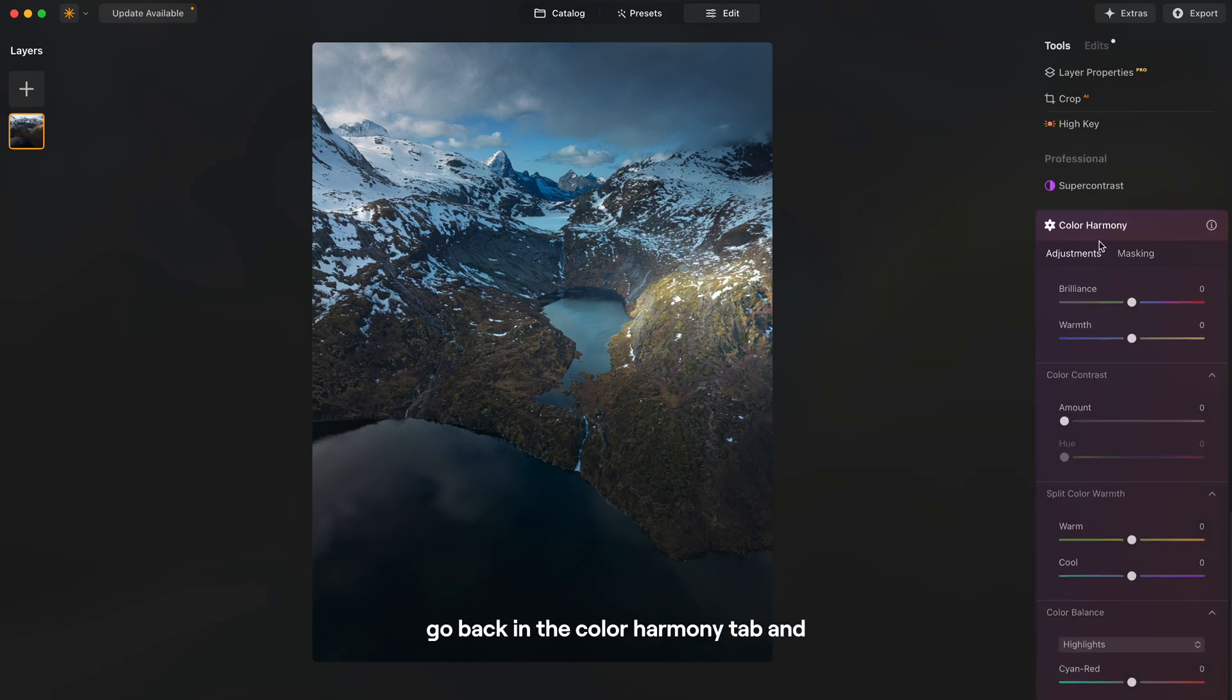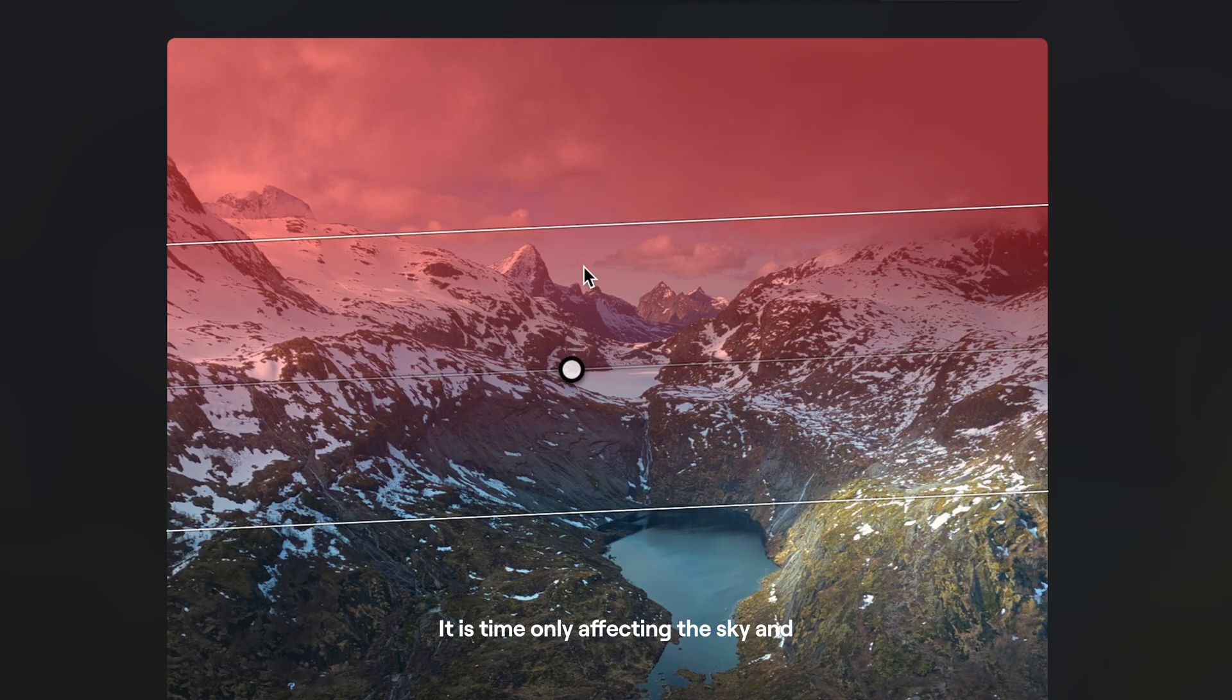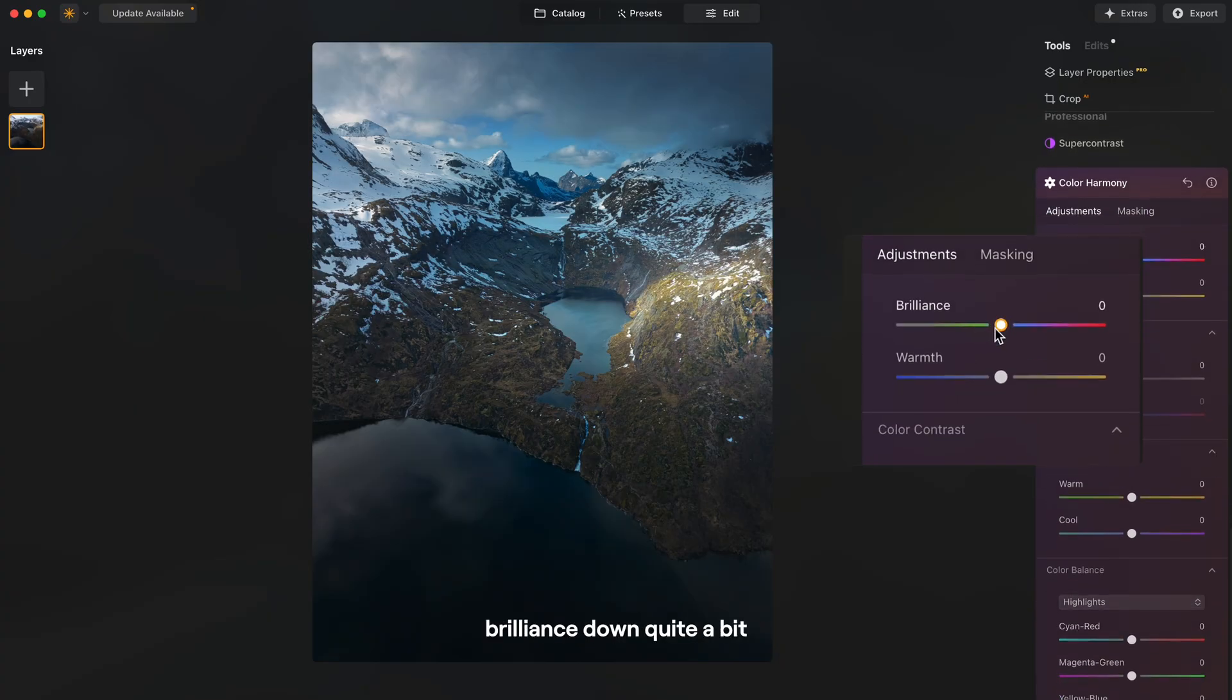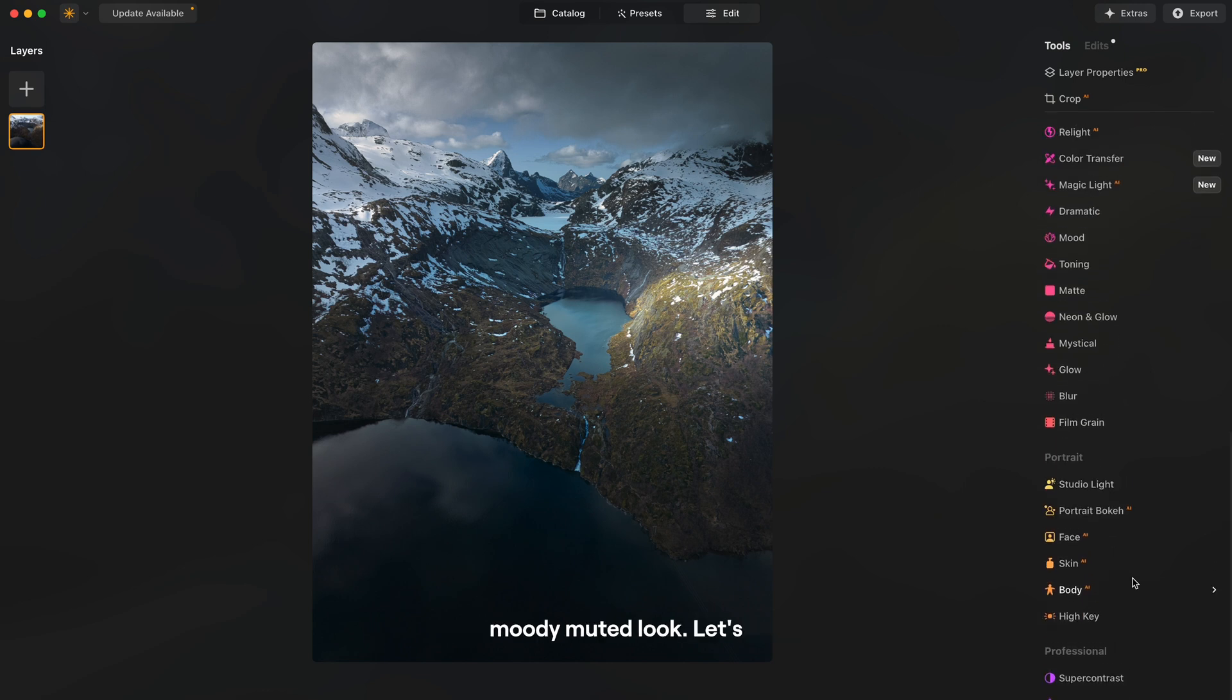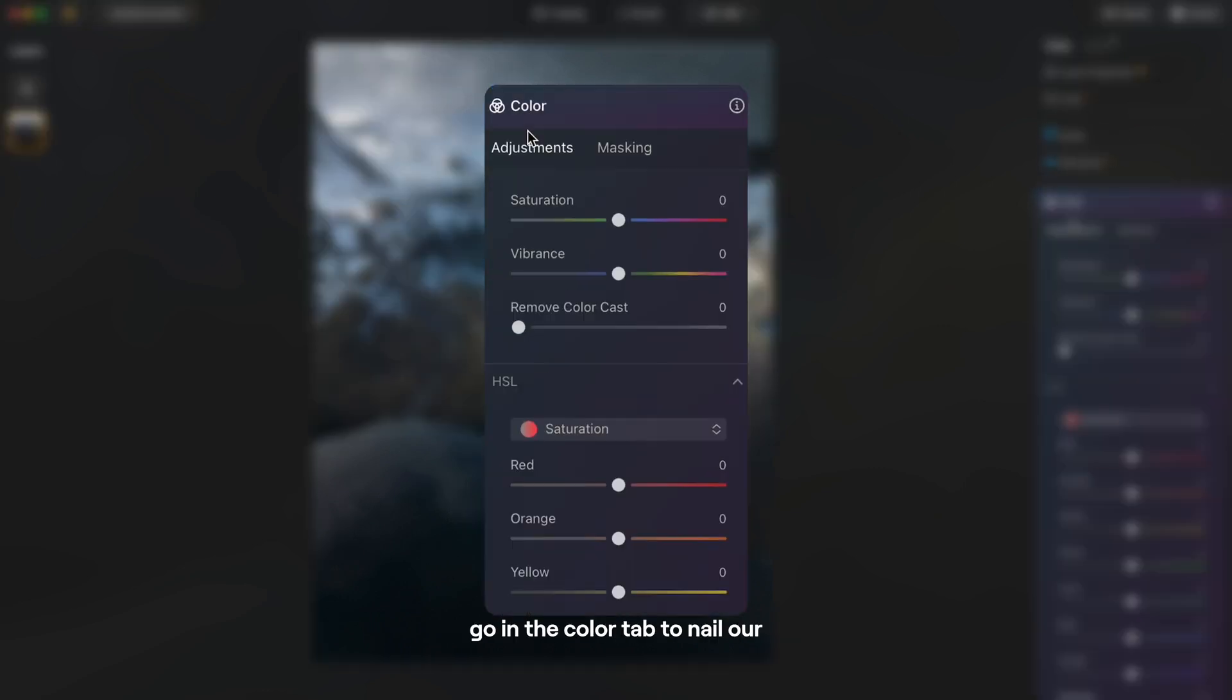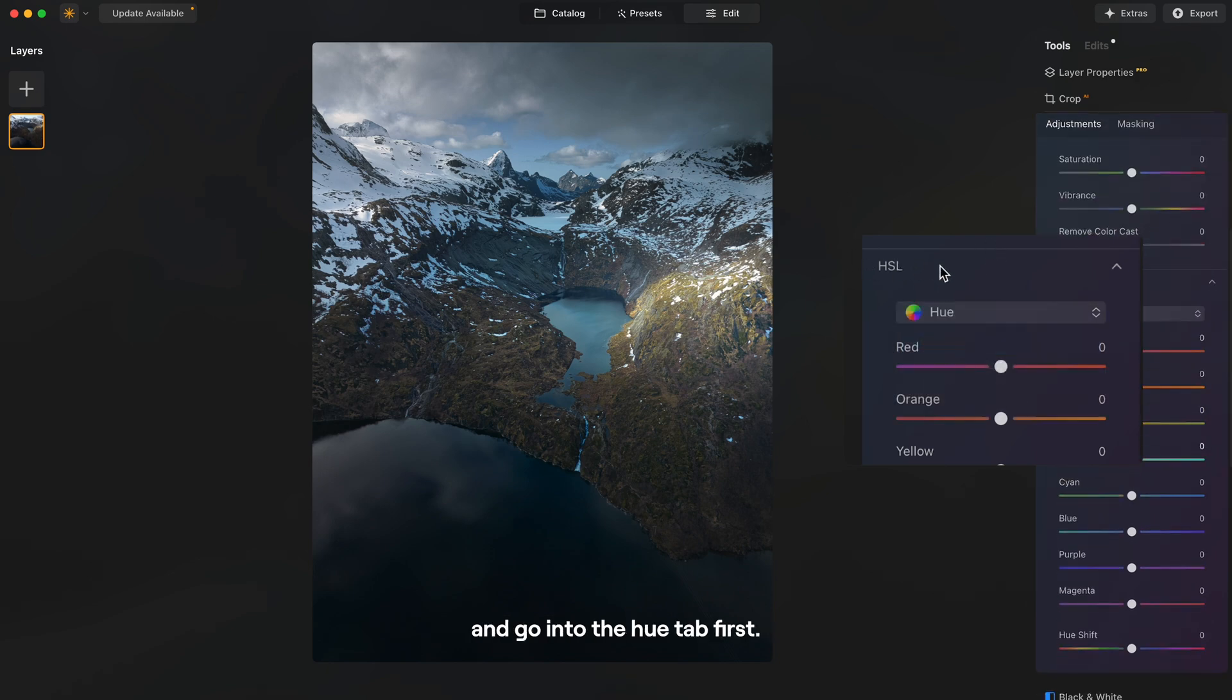Then let's go back in the color harmony tab and create another mask, this time only affecting the sky. And I'm going to bring the brilliance down quite a bit, around minus 50 to desaturate the colors in the sky and give it a more moody muted look. Let's go in the color tab to nail our desaturated tones. So let's open HSL and go into the hue tab first.